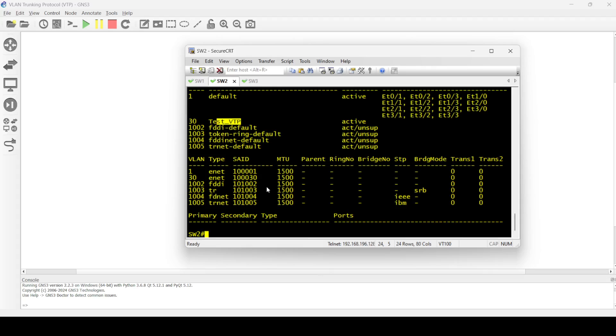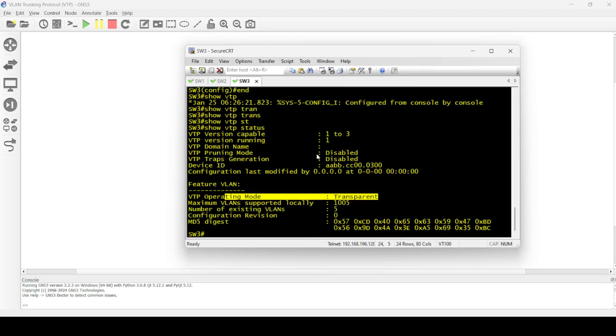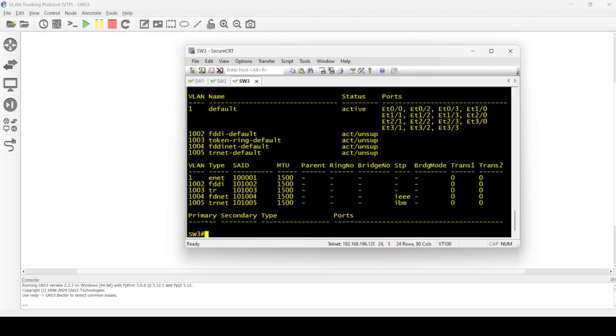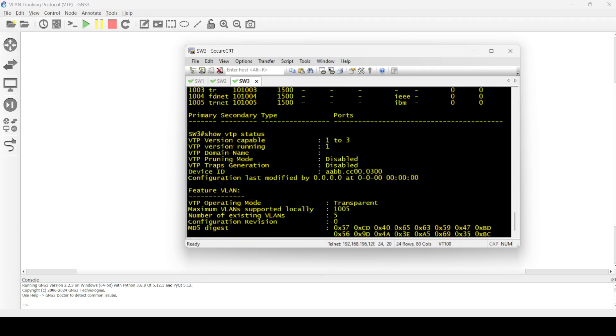We should not see this in switch three because it is configured as transparent mode, which will not participate in VTP. If I check again, yeah, transparent mode. This is the other command you can use also to check VTP.